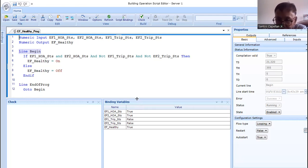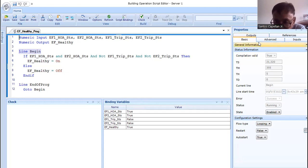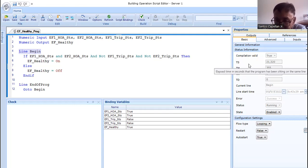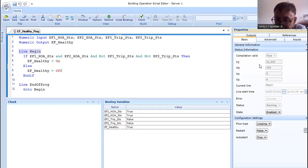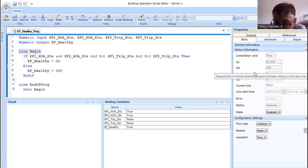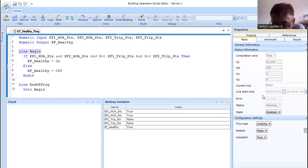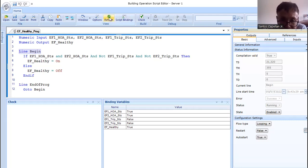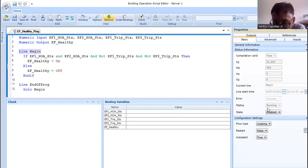This program is already enabled. Let me explain the different tabs. First, the basic tab — the most important field is 'compilation valid'. It should be true; if false, the program is not operational. Then 'TS' shows when it was started — you'll see minutes, hours, and day. Then 'current line' shows where the program is currently executing. This display is not real-time, so you have to refresh to see the current line. There should be no error — it should show success. If there is an error, the program will not do its work.